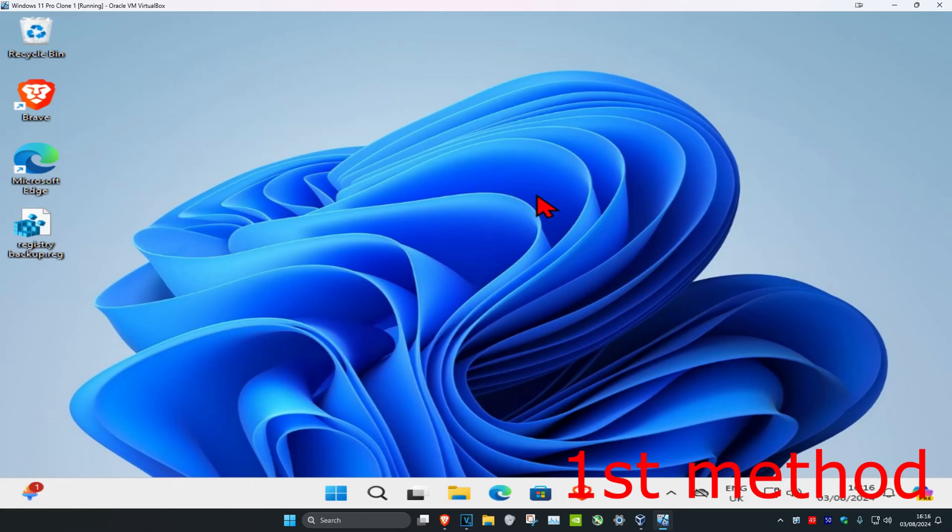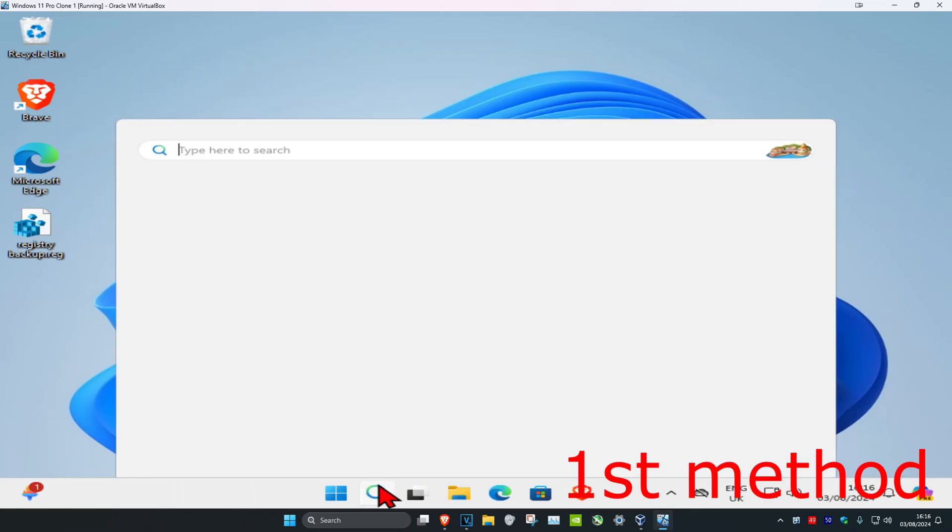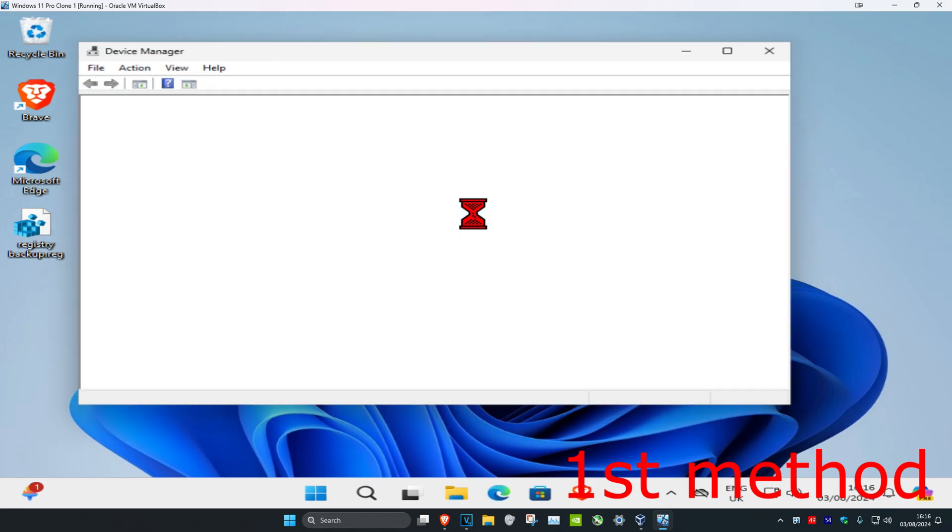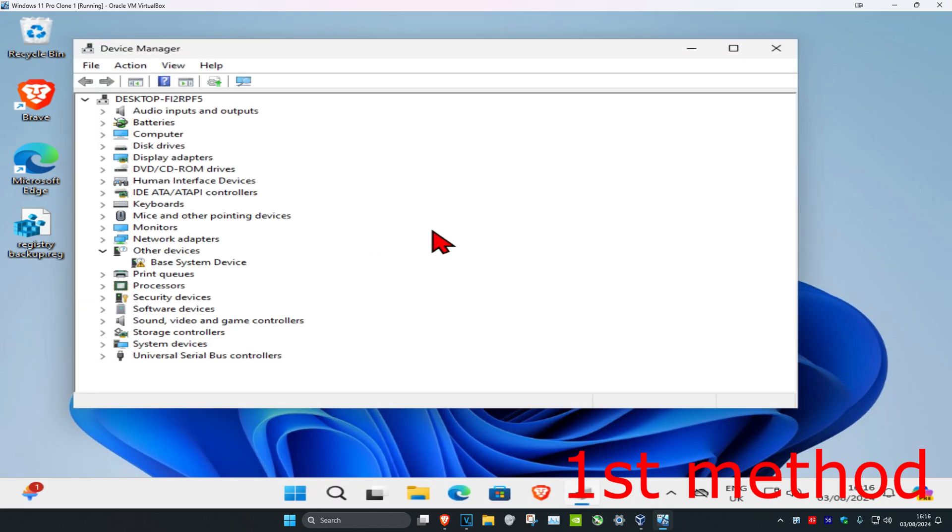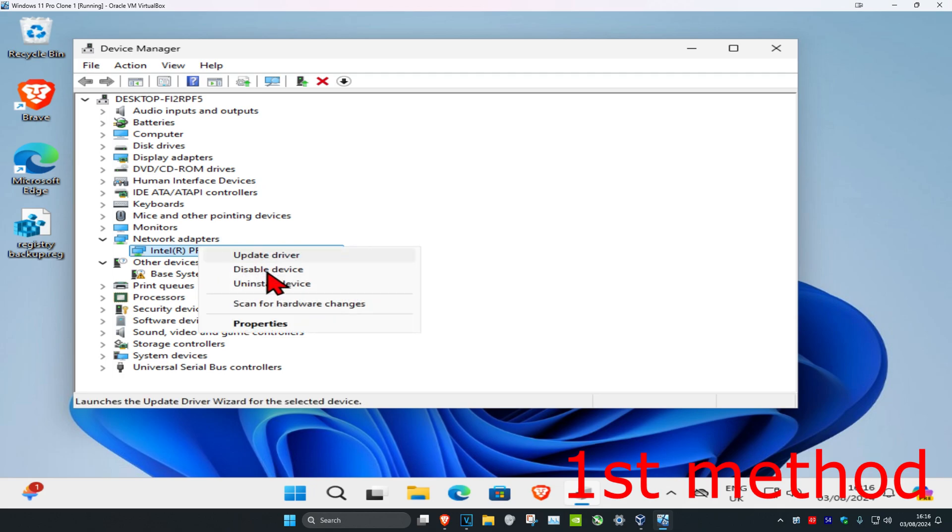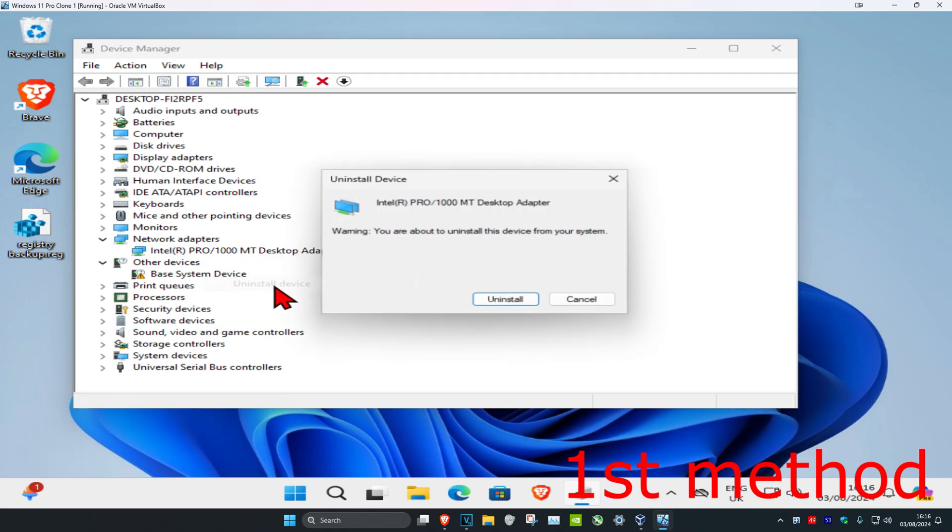For the first method, you want to head over to search and type in Device Manager. Click on it. Once you're on this, you want to expand Network Adapters and then find your network adapter. Right-click on it and then click on Uninstall Device.